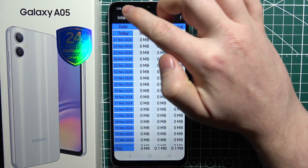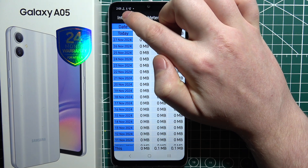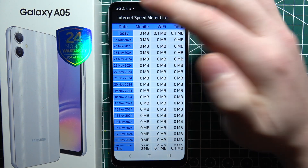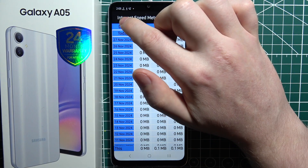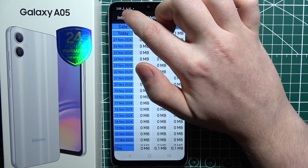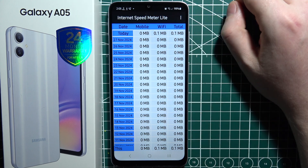Right after that, you will see a new notification pop up that you can remove only by uninstalling this app, and there's the internet speed right there.